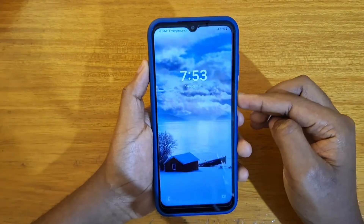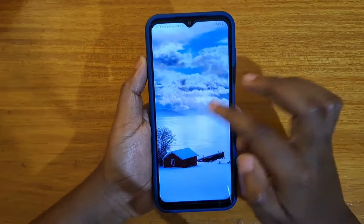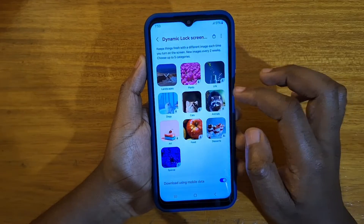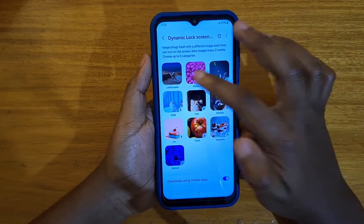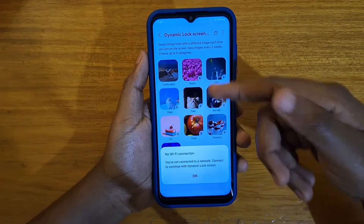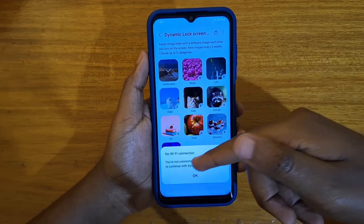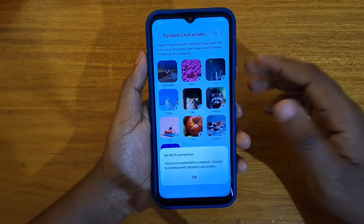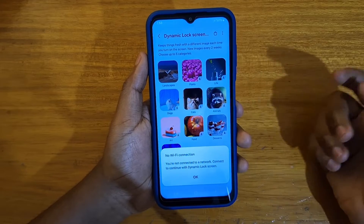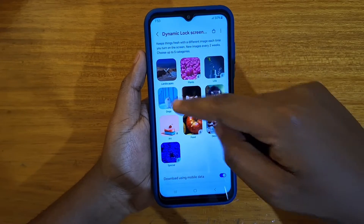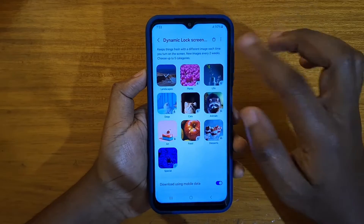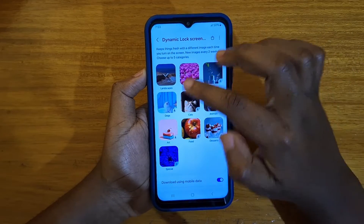That's simply how you enable or disable these dynamic wallpapers. You can select multiple categories, but some of them require a download — if they're not downloaded, you have to first turn on your internet to download all the categories that you want. You can choose from any of the ones shown.